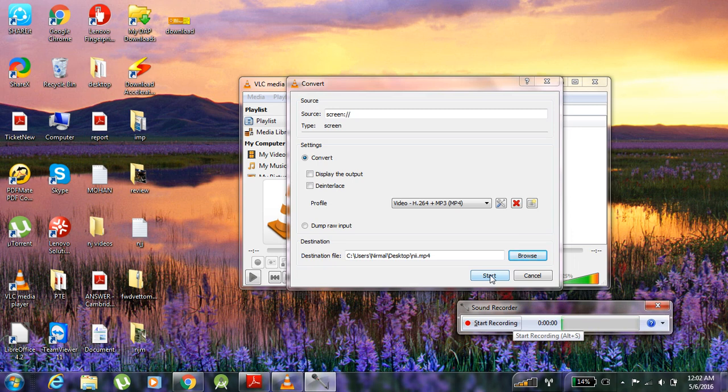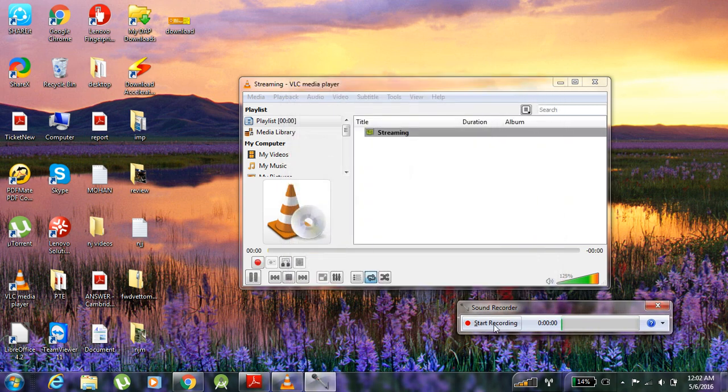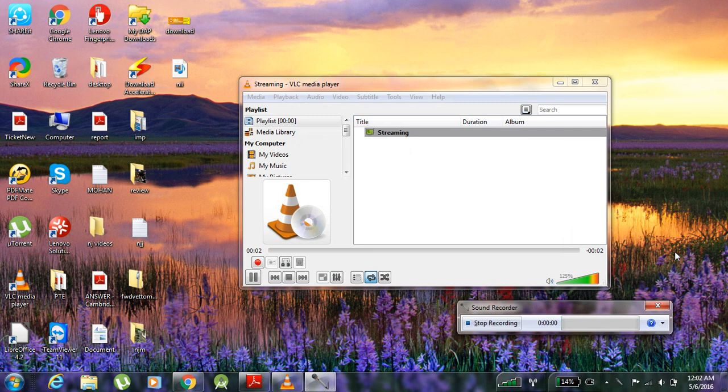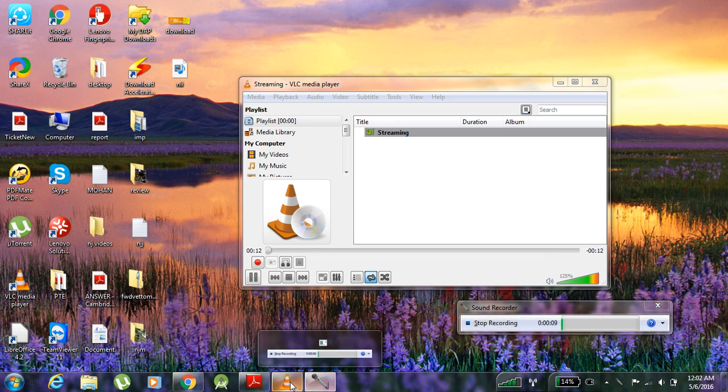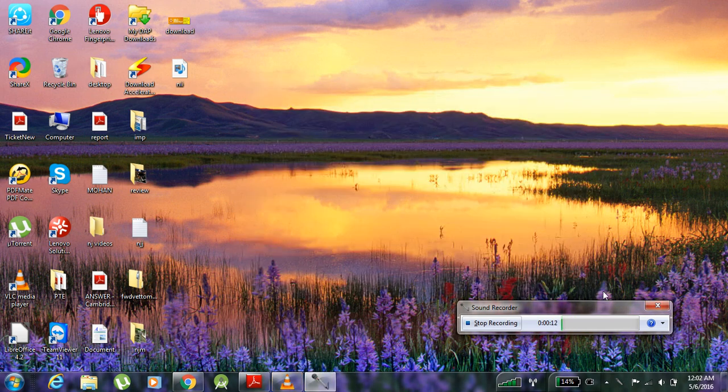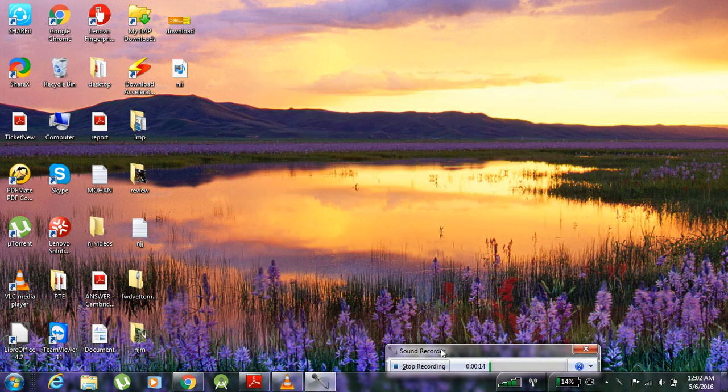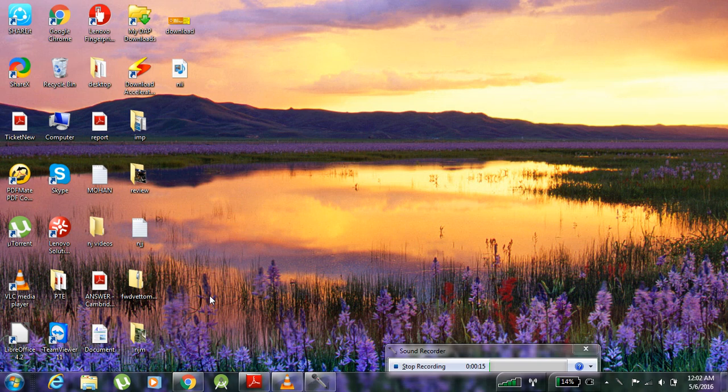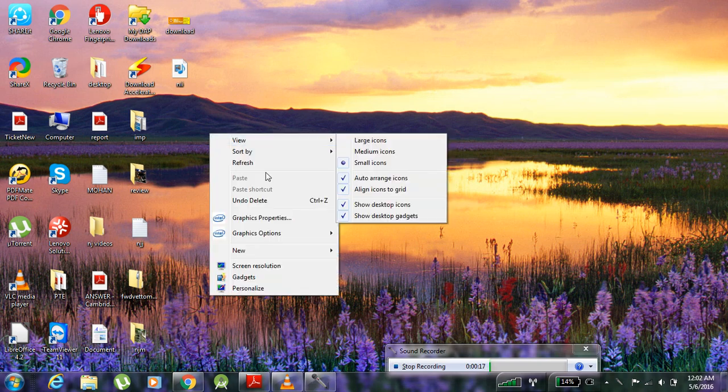We have started both things. Now we have to do screen recording. Now it is recording, the screen is also recording, the audio is also recording. So nothing to worry, you guys can see it now.